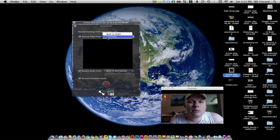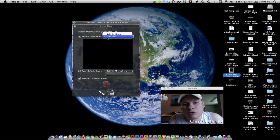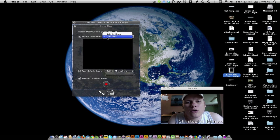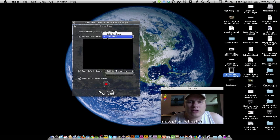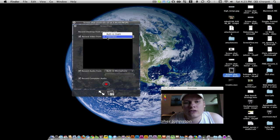Now, an important point is CamTwist needs to be running before you start ScreenFlow. Otherwise, all that's going to show up is the eyesight and you won't get the cool effects.